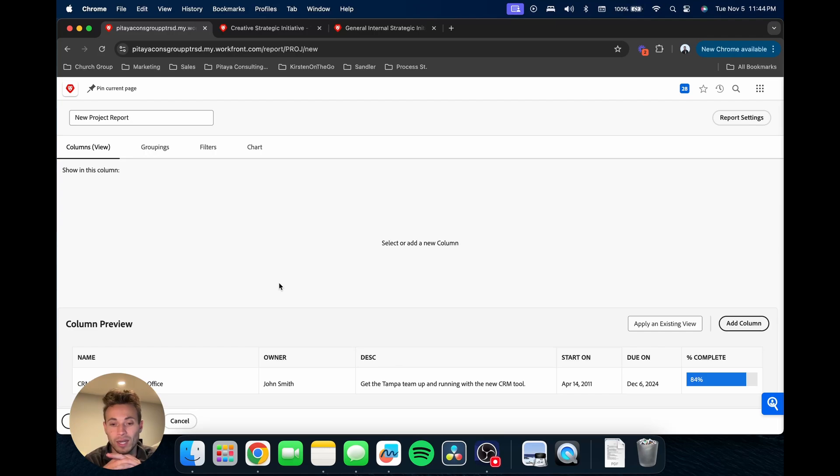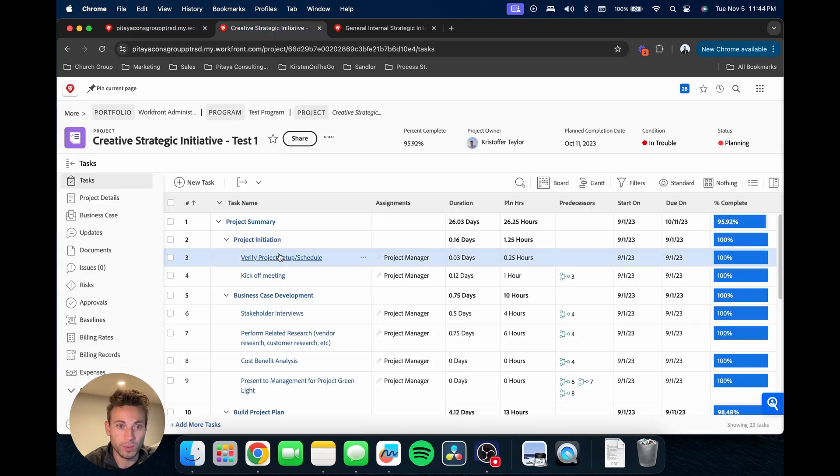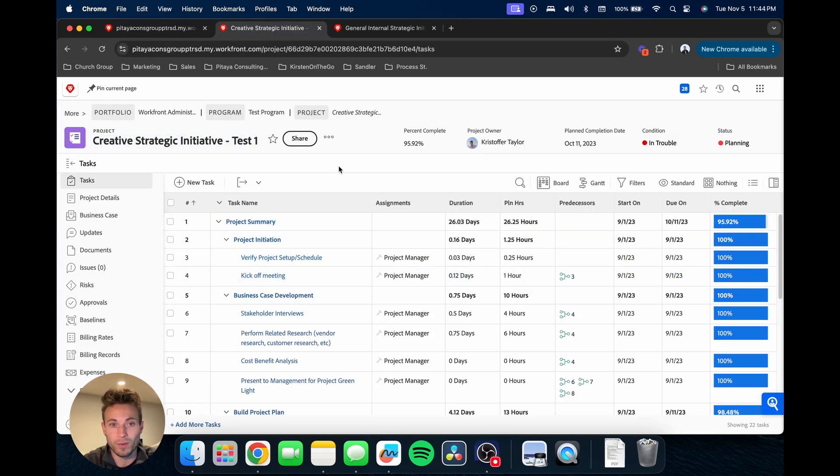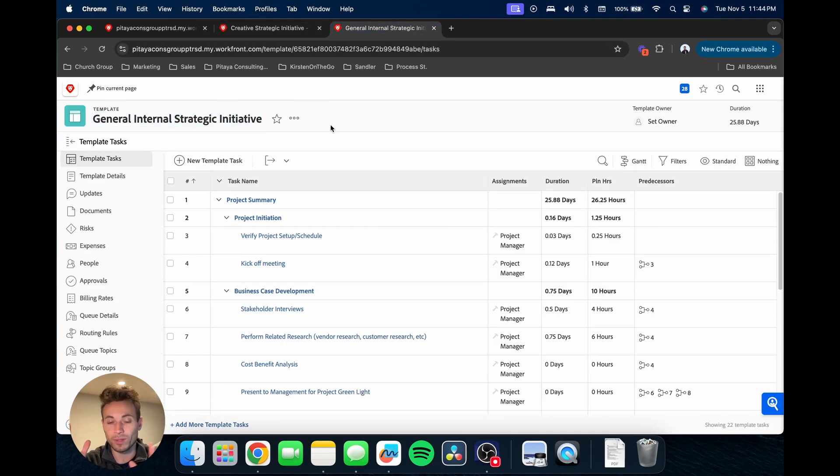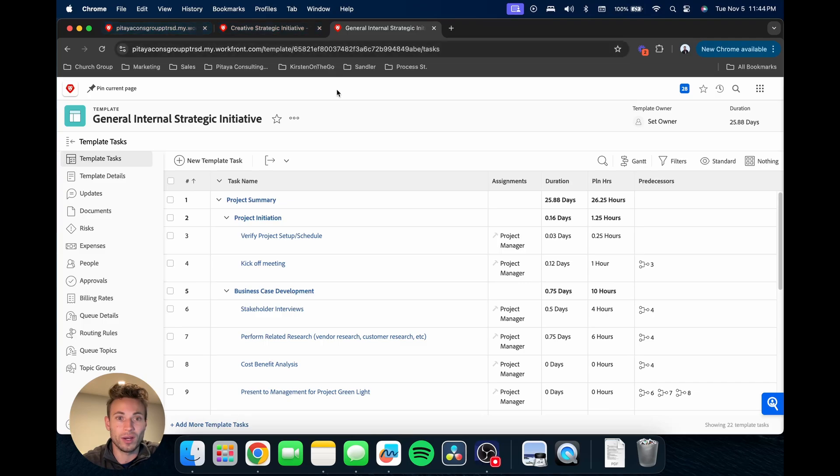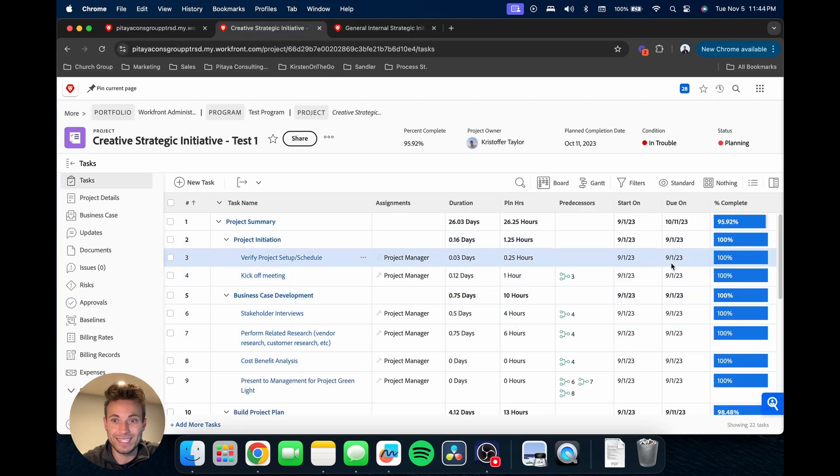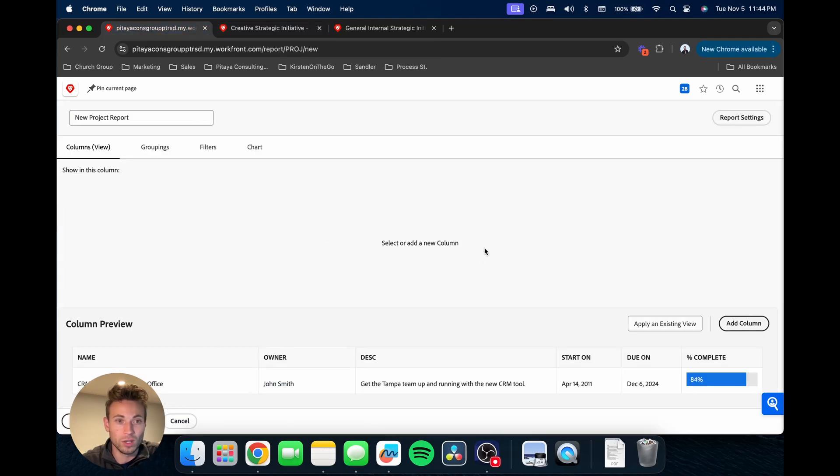Some of the data will be specific task information from those projects. We're going to be looking at this project built from this template, this general internal strategic initiative template, and showing you how to bring in some of these dates into the report.